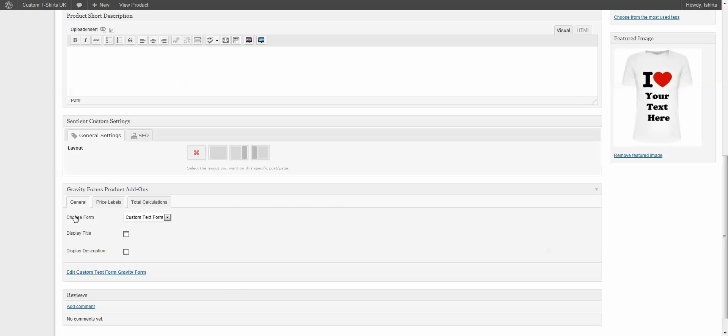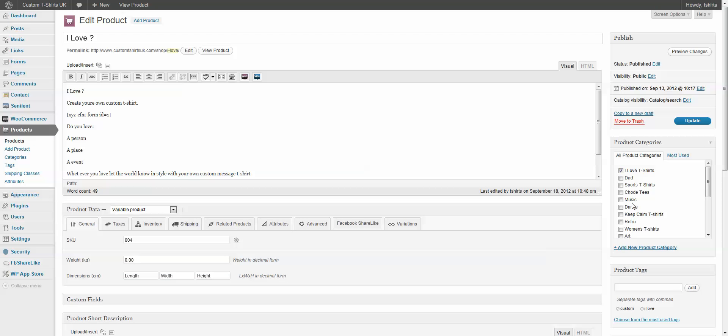So, what you do is you just come here and you're going to choose from one of the forms. They'll be listed here. There's our test form. Now, we can display the title and the description, but we don't really want to. We're going to come up here and hit update.